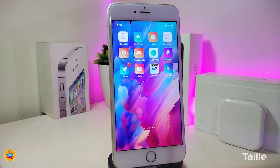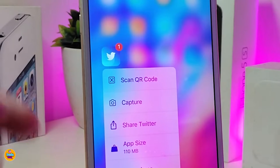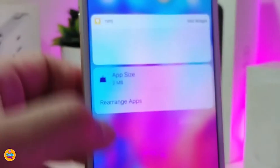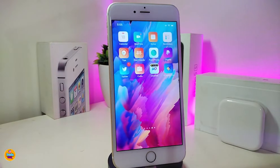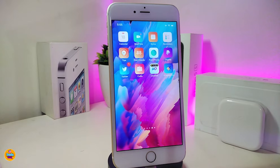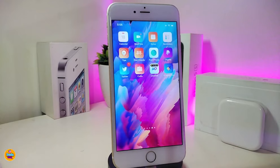The second tweak is called Tallay. Once you download it, if you force 3D touch on an app icon it will show you the app size. Here's one, here's another one — it shows you how much space each app takes using 3D touch. There's nothing to configure under settings; just download the tweak, respiring your device, and it works right away. This one is called Tallay.